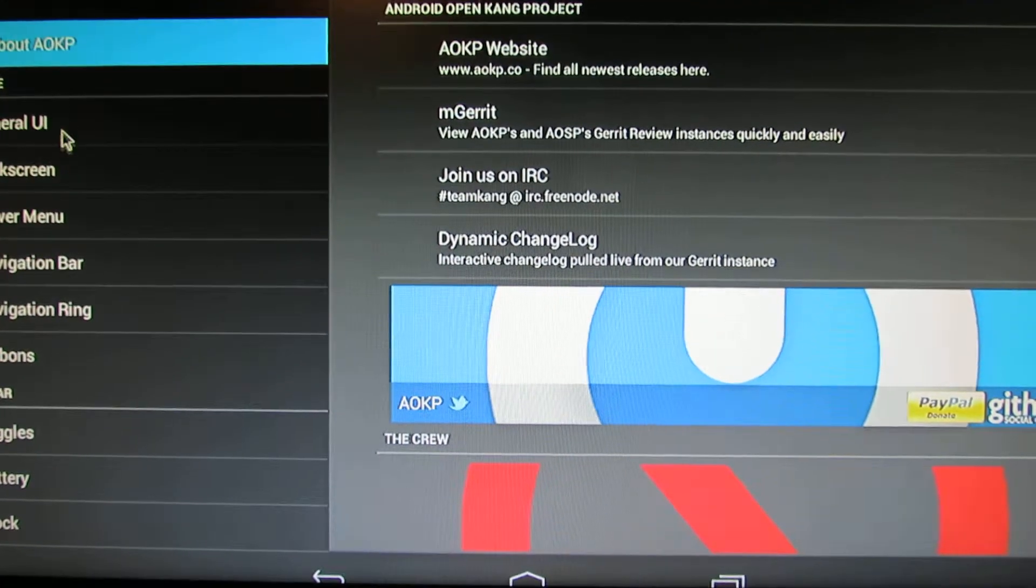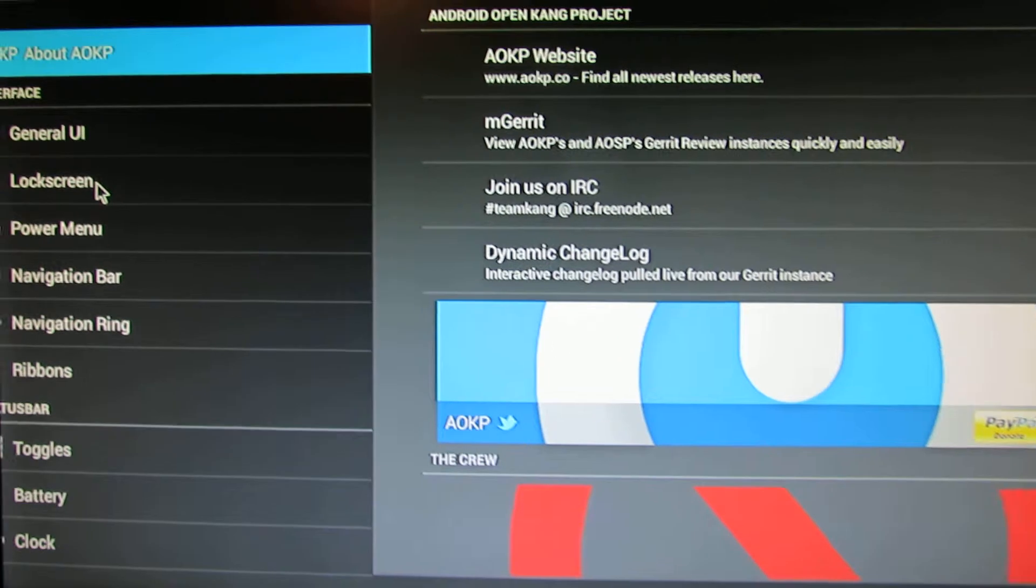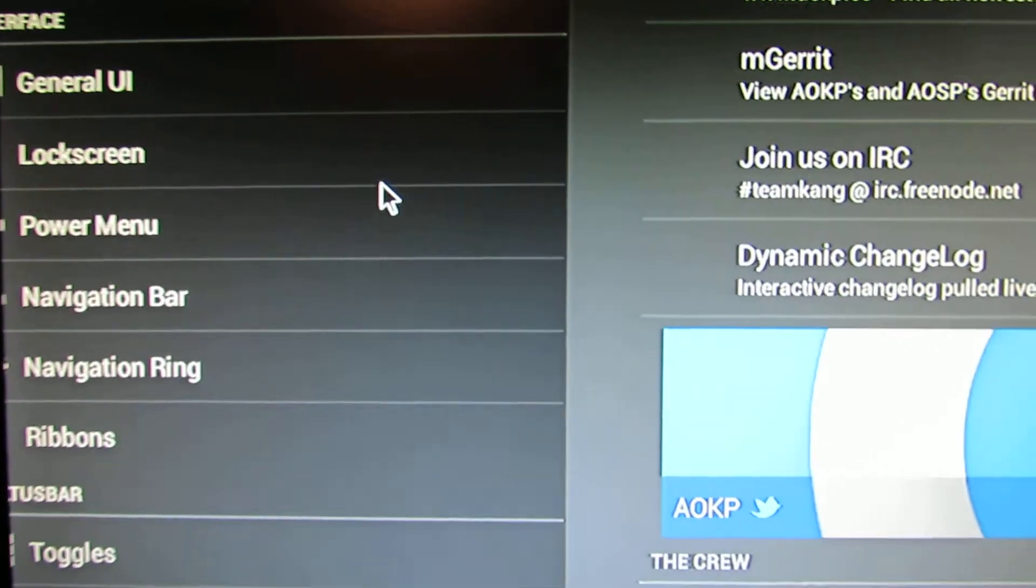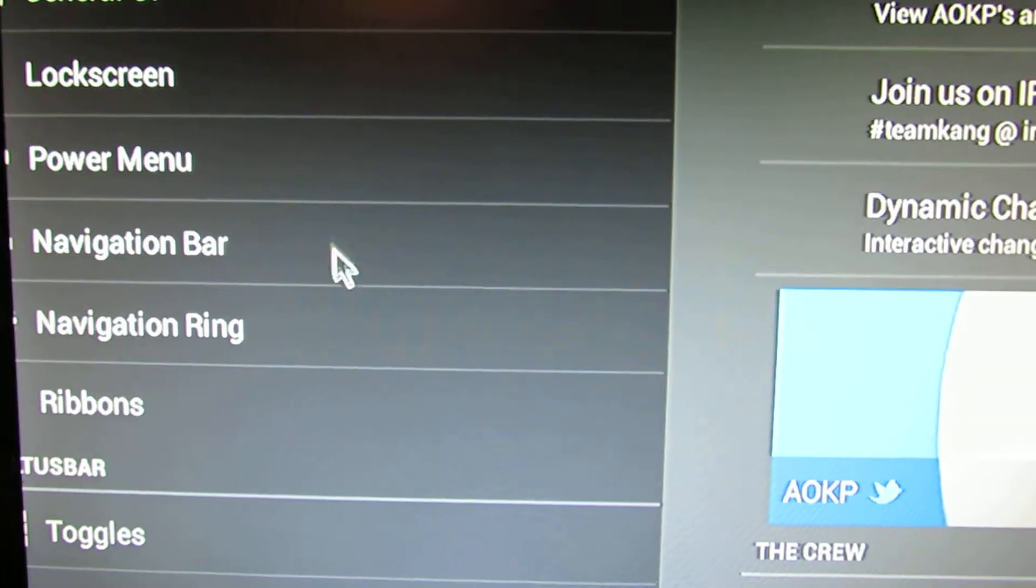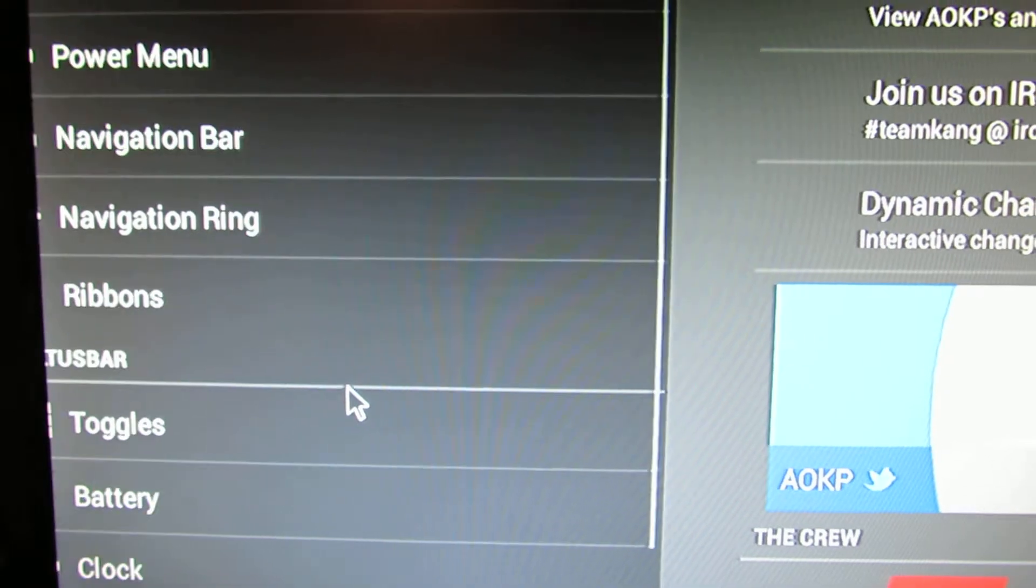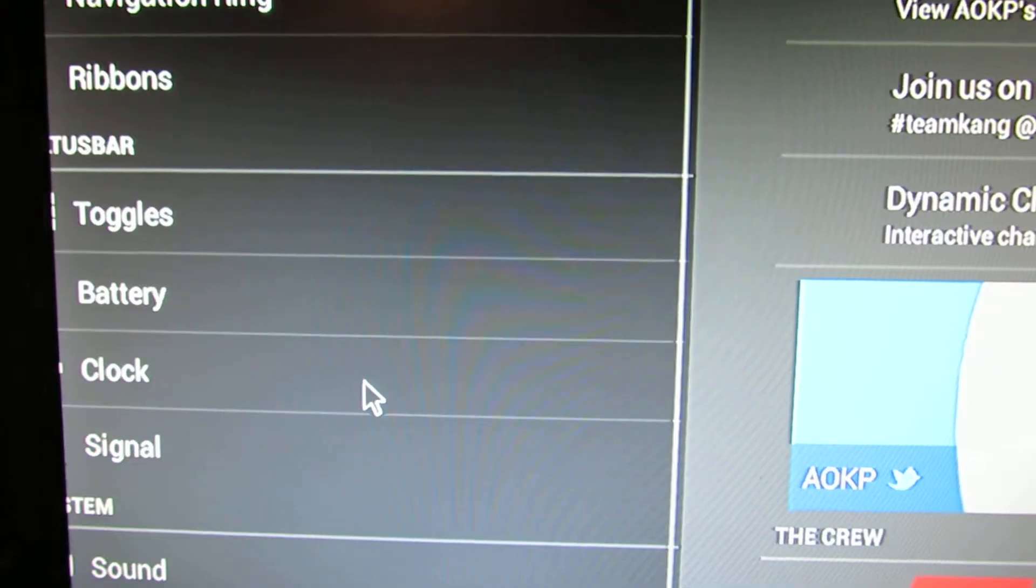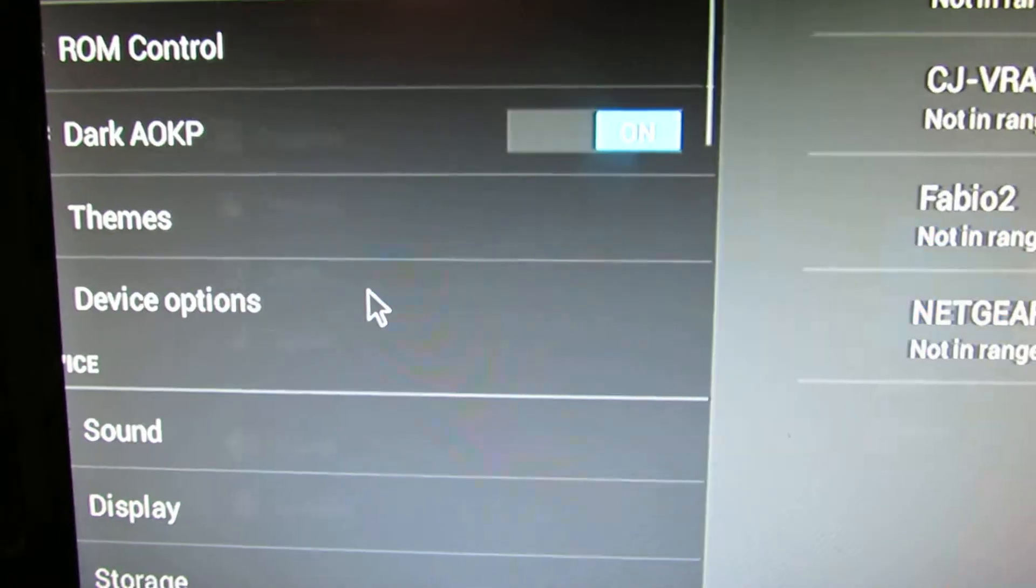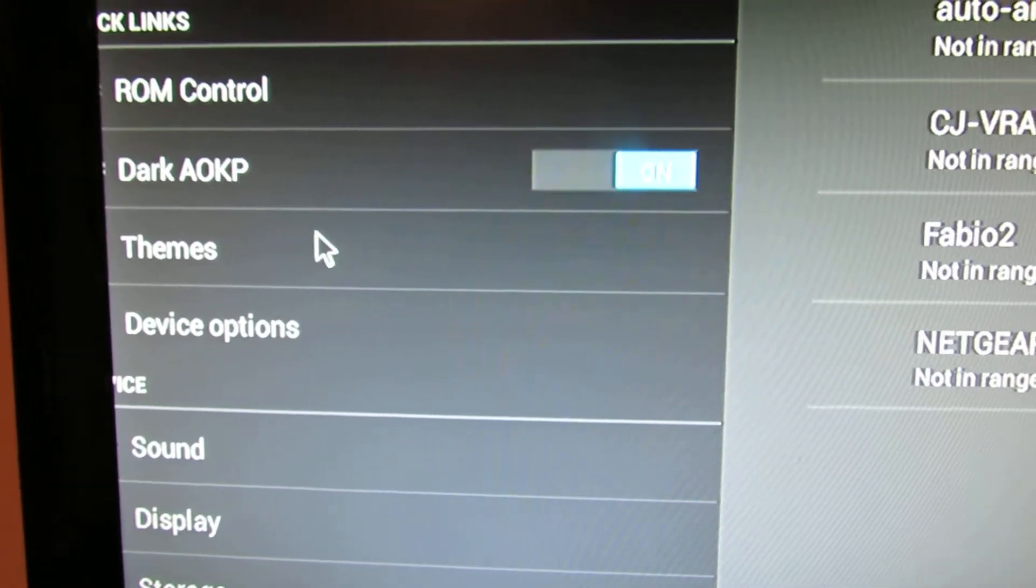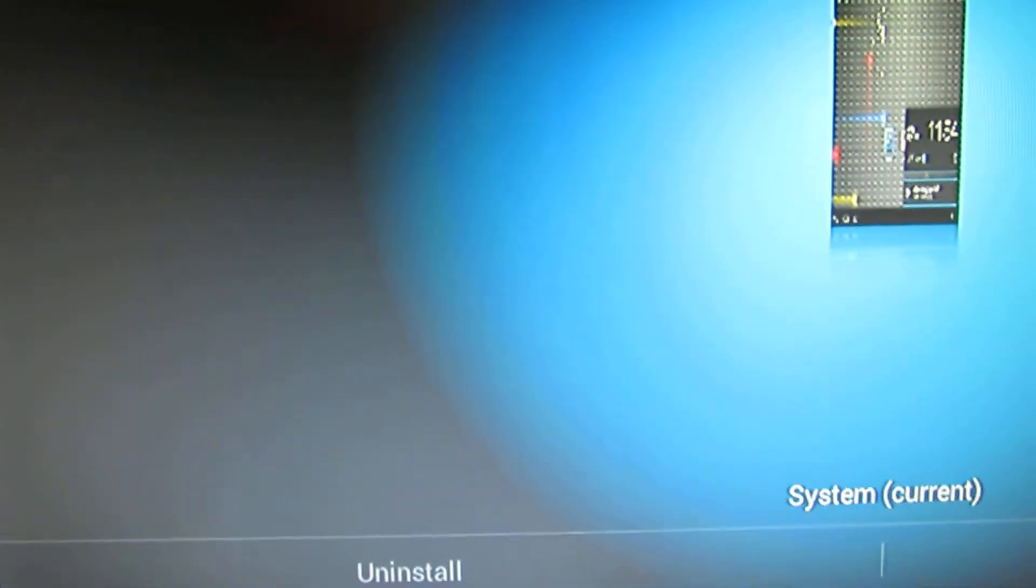General use interface, lock screen, power menu, navigation bar, navigation ring, battery, clock, signal, and so on. So we have themes we can choose.